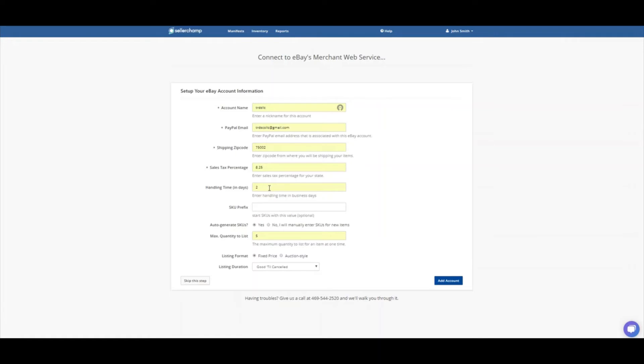My handling time, I matched up what I had inside of eBay. SKU prefixes, if you decide that you're going to let SellerChamp auto-generate SKUs, it can put a specific number or characters in front of those SKUs if you wish. Or you can click No if you want to mainly use your own SKUs. I'm going to click Yes.